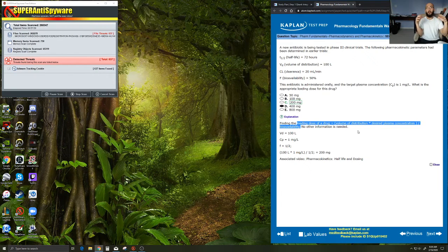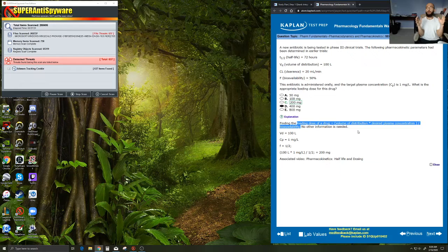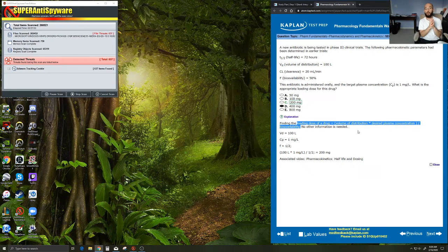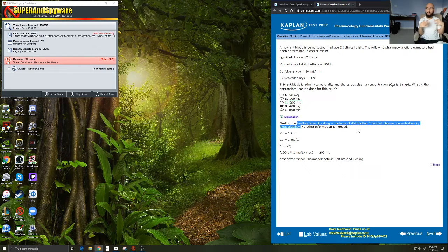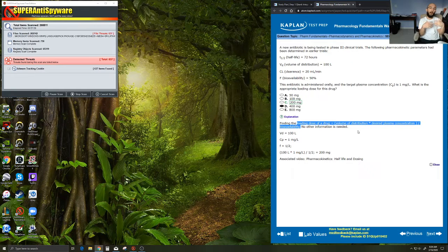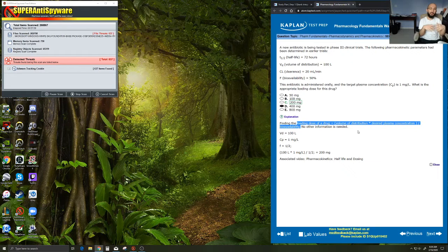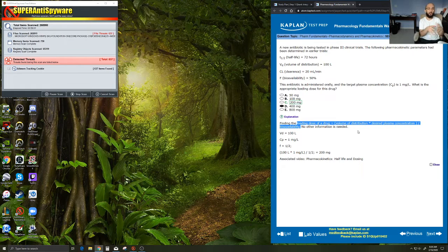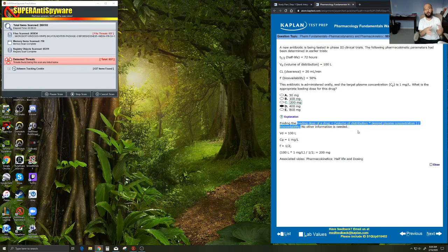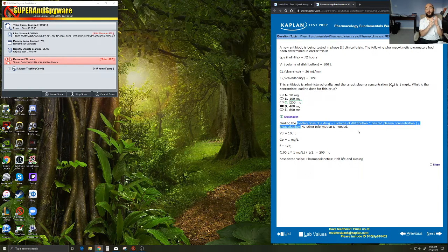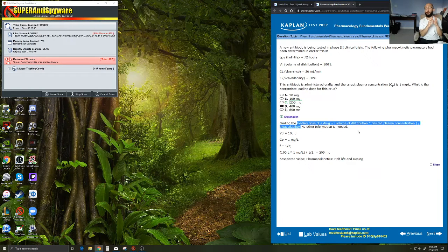If it's a very hydrophilic drug, and it's going to stay stuck right there in the blood, it's not going to go out into fat, it's not going to store itself in tissues and tendons and bones and whatever else, that will have a very low volume of distribution.